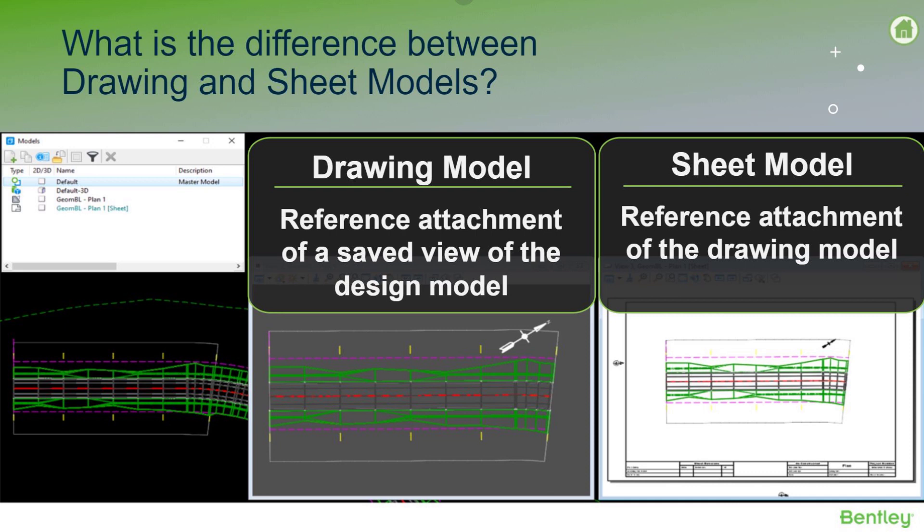Drawing and sheet models - the drawing model is a reference attachment of a saved view of the design model, which is what we were doing all of our design work in just then, while a sheet model is a reference attachment of the drawing model. You can think of the drawing as an intermediate model between your design and sheet models, while the sheet model is your final product.